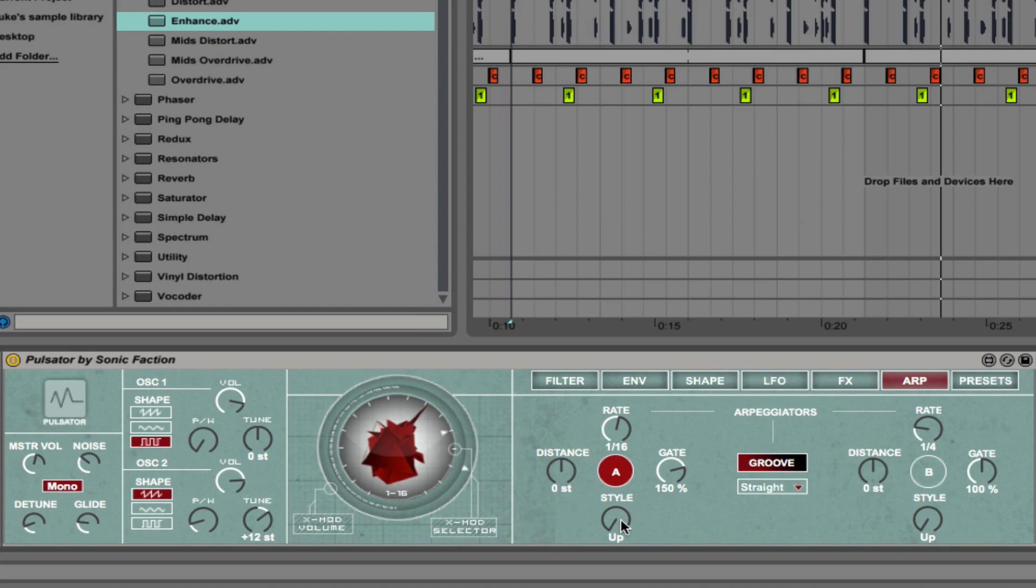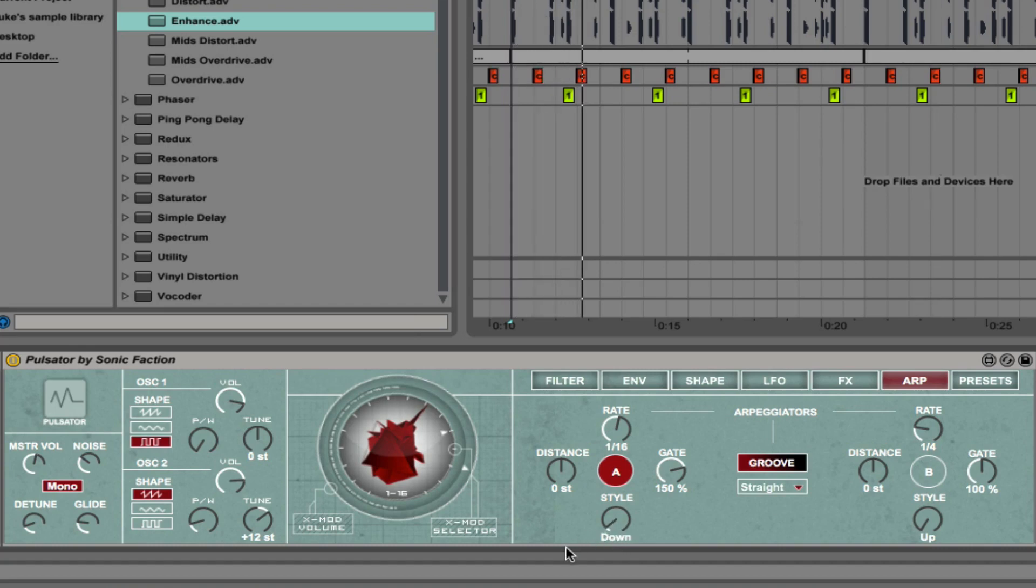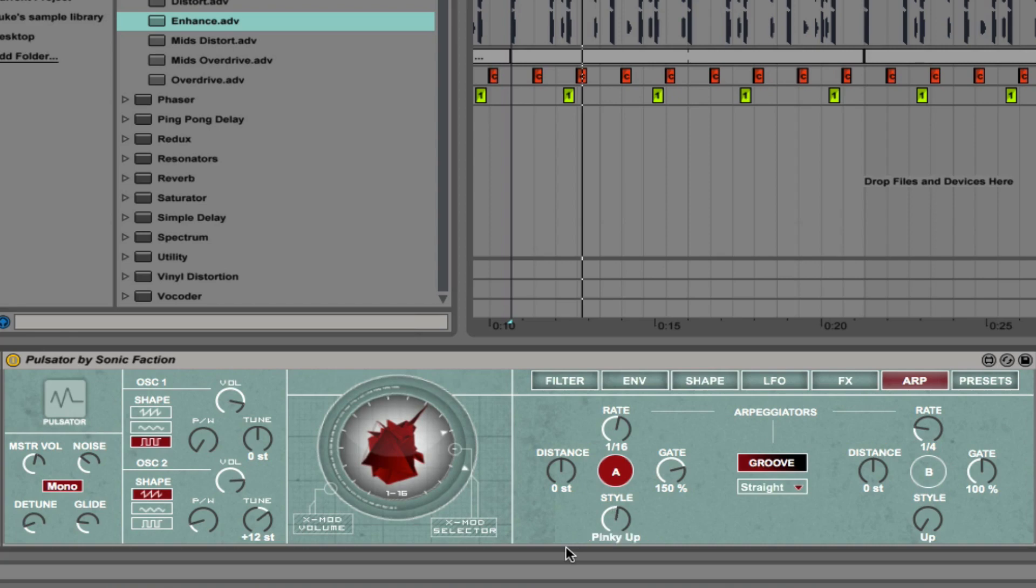We can change the style. Right now the notes are moving upwards. I can change that to down, up down, then up, up and down, down and up, convergence, divergence, common divergence, pinky up, pinky up down, thumb up, thumb up down, play order, chord trigger, random, random other, random once. There's a lot of different rhythms and melodies you can create easily.